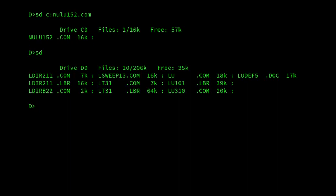whereas Lsweep 13 on its own is 16k, and LU, well, version 3.10 was 20k. So Nulu is smaller than either of those files on their own, and yet it combines all their functionality and does more.